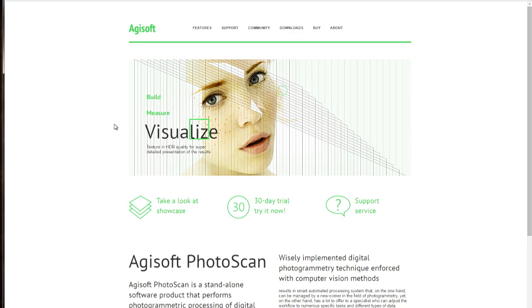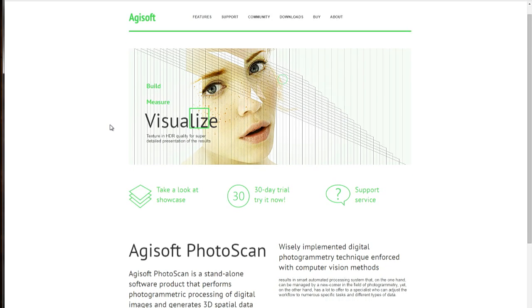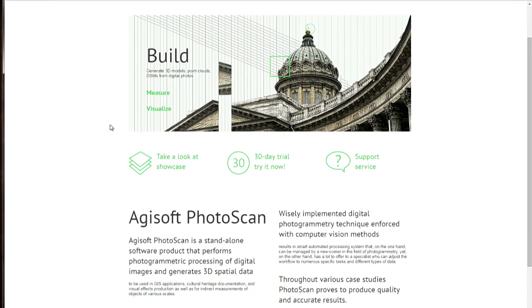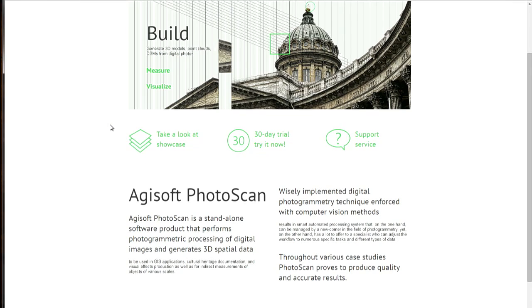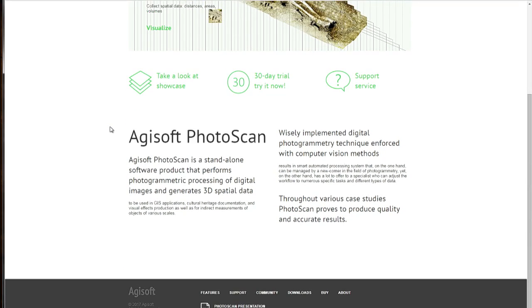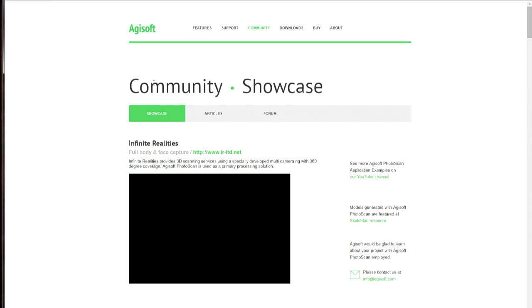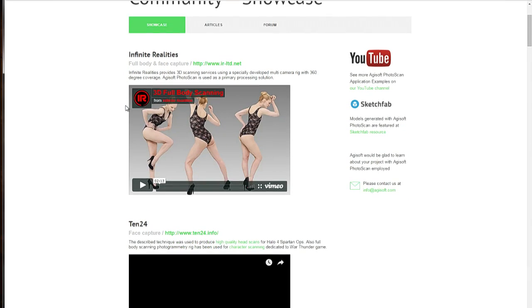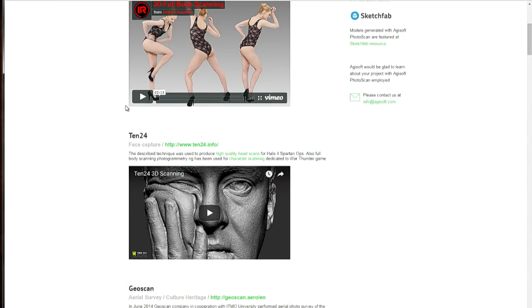It's called Photoscan. Photoscan is a piece of software, and you don't want to get scared of it. It'll look kind of technical and have all this stuff, but literally you can take this app, go out and find a statue or a building or something like that.